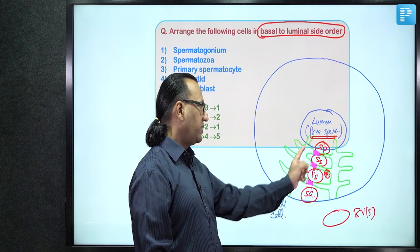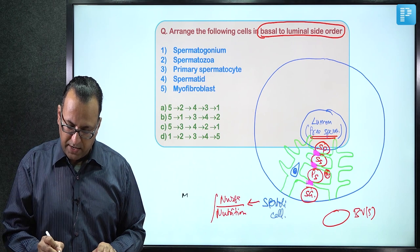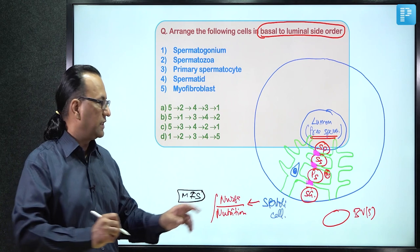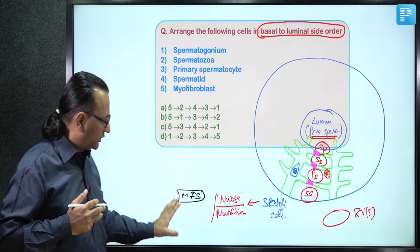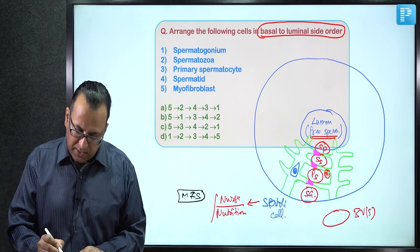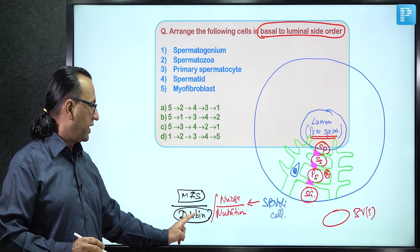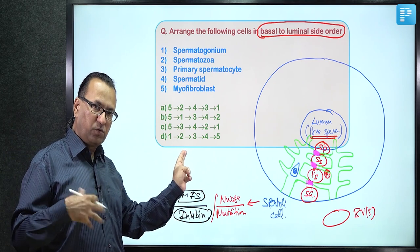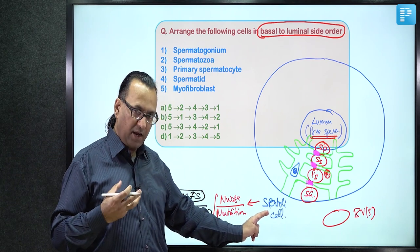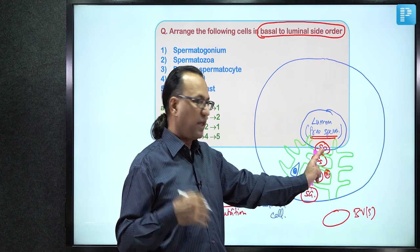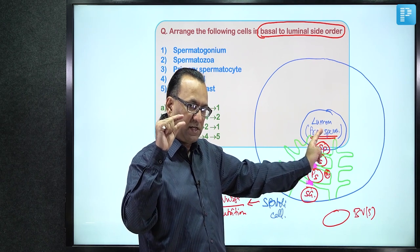The Sertoli cell also functions as a nurse cell for nutrition. It secretes Müllerian inhibiting substance during development to inhibit female features so male features can develop. It also secretes inhibin, which provides negative feedback to the pituitary to reduce FSH secretion. Additionally, Sertoli cells degrade cytoplasm from spermatids during spermiogenesis so the final sperm has minimal cytoplasmic content.